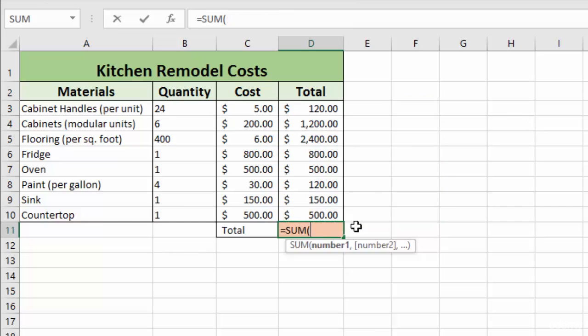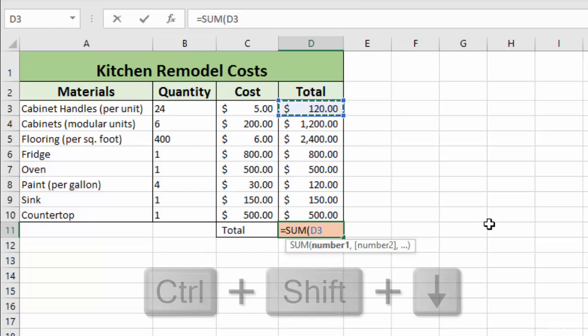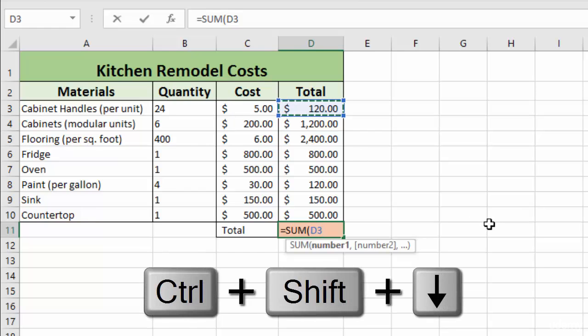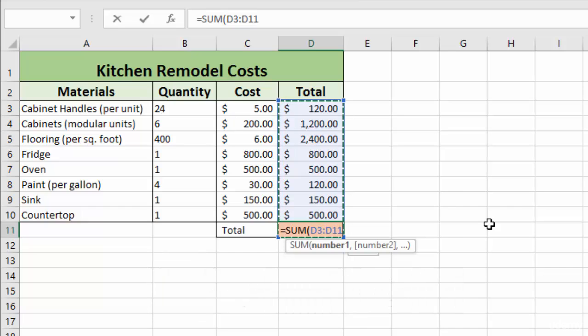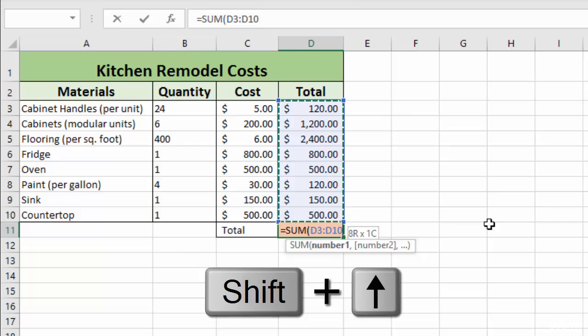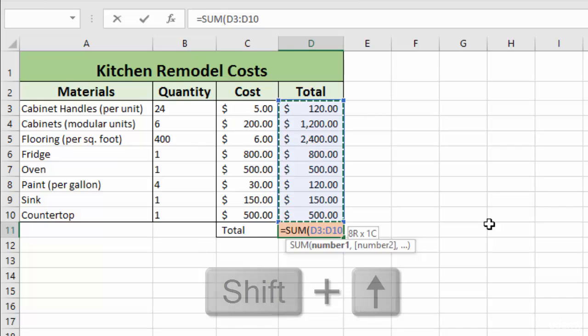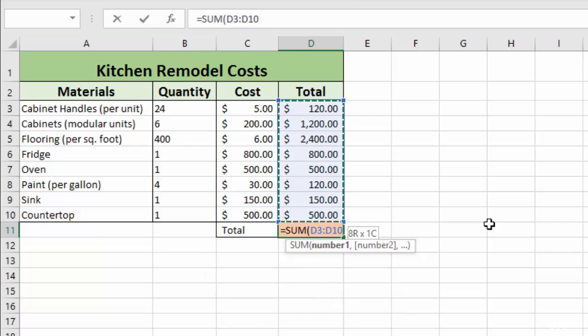And then a final way to select cells, especially if you have a gigantic list, is you can click on your first cell. You can click control shift and the arrow key, and it will select all the way to the bottom of the column. But we'll actually need to go shift up one cell so that it doesn't include the cell where we are entering our formula. But that works great if you have a ton of data.